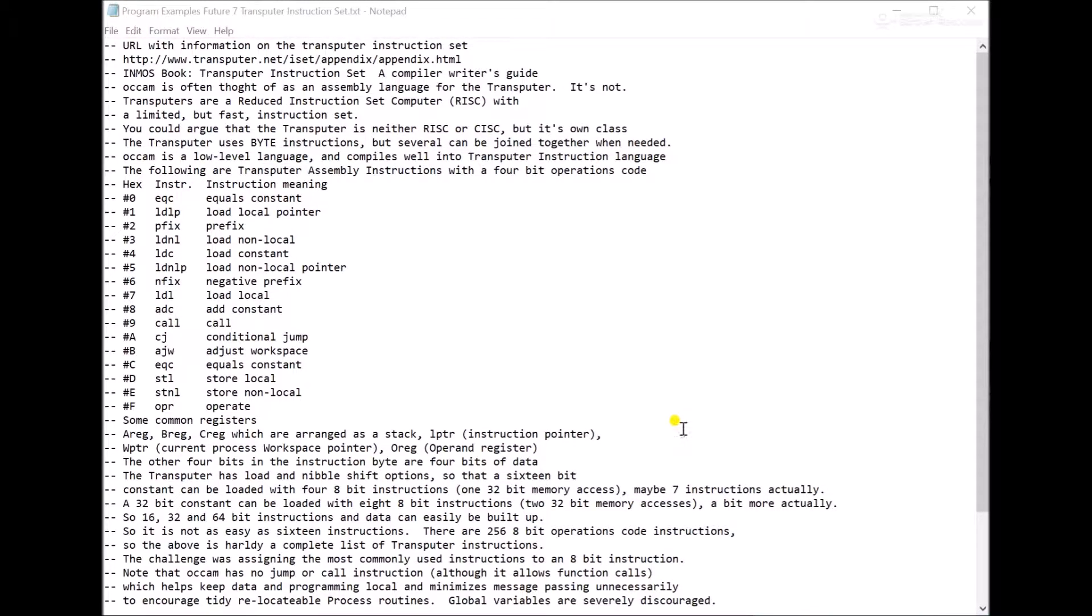We'll take a break from running code. You often hear that Occam is the assembly language of the transputer, but that's not really quite true. The transputer does actually have its own instruction set, and it looks more like a RISC processor than Occam.